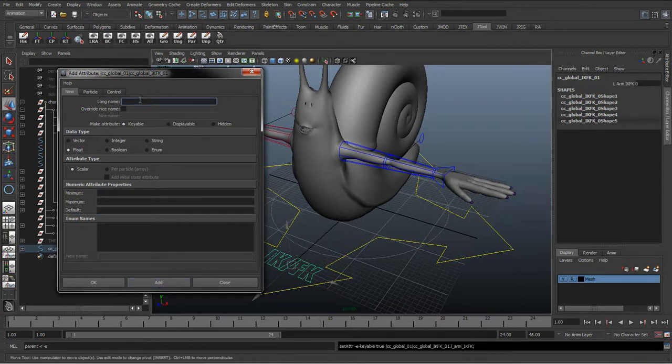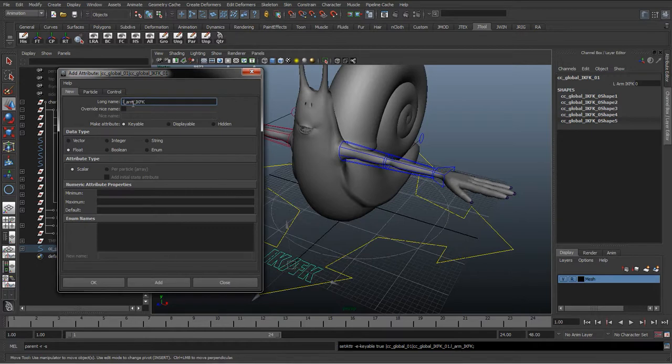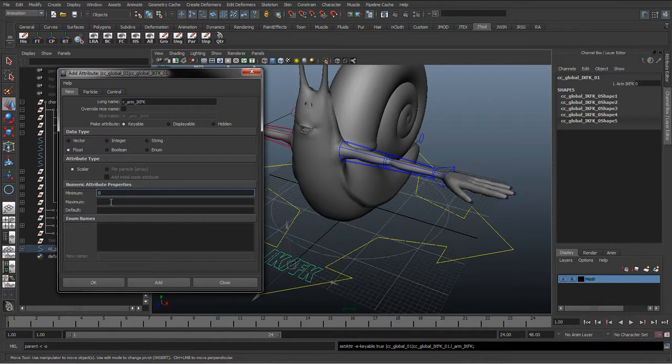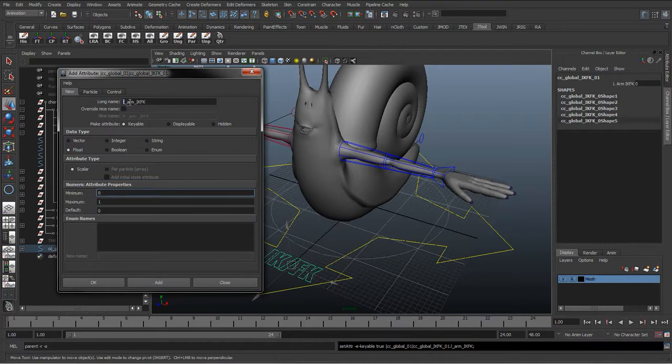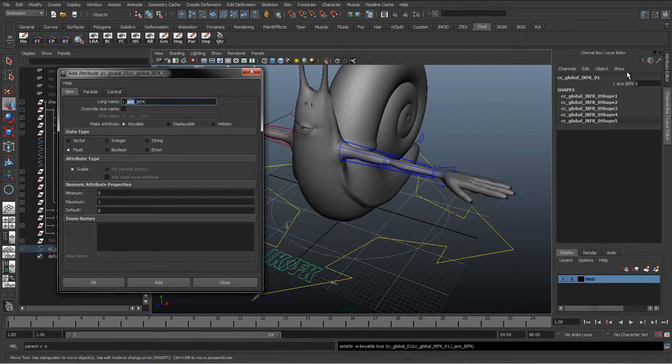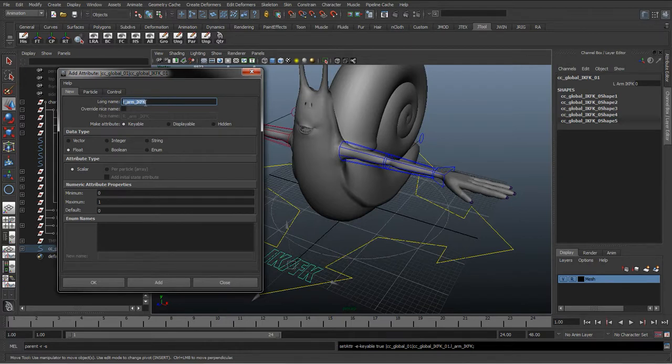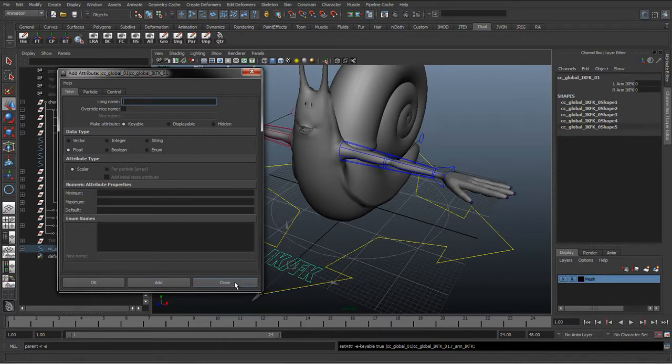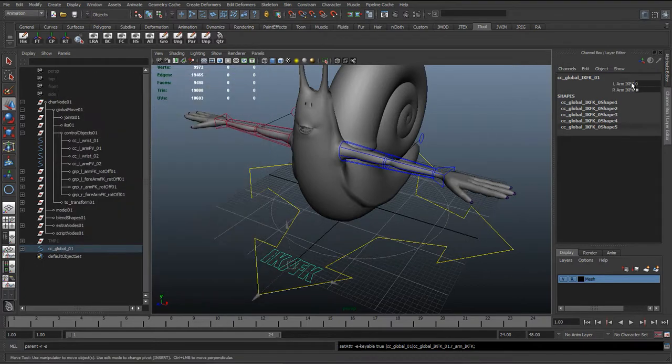And then I'll paste the name again, change this to right. We'll add in a minimum of zero, maximum of one, default of zero. And you can see here that I've got a lowercase R and arm lowercase, but you can see in the attributes it's added it as uppercase. But when we're, if you ever need to query this in mel, it's usually best if we stick to the lowercase version because it is actually using this name in here. And just click Add.